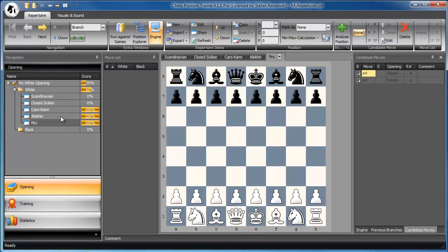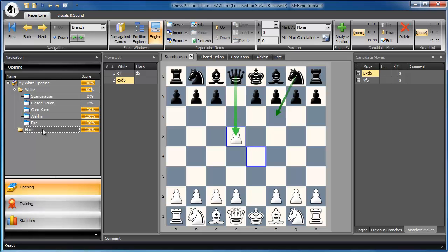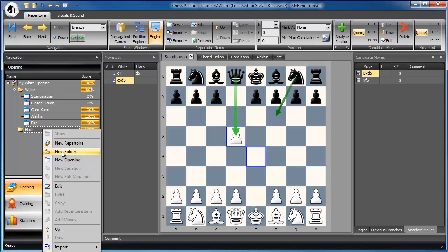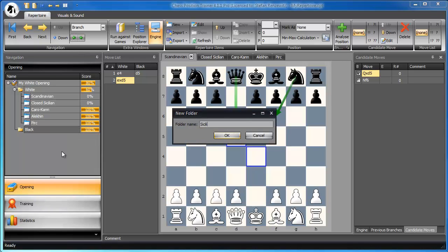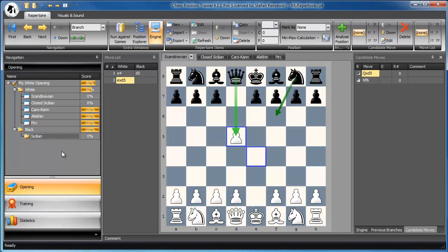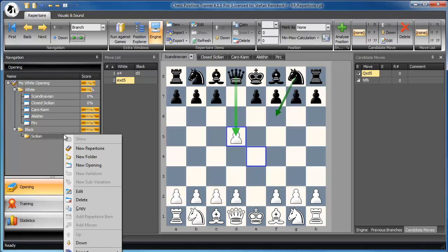Now it's time to organize our openings for black. We can begin with any move. As some first moves lead to more complex opening systems than others, I recommend creating a folder for D4 or E4 depending on your reply. We begin with E4 and we want to play the Sicilian. So let's call this folder the Sicilian. If we are lucky, we get to our main system, the Dragon.